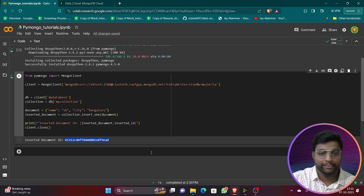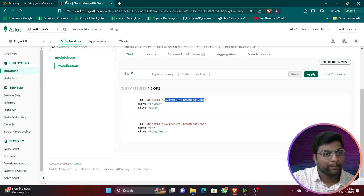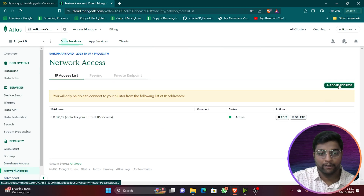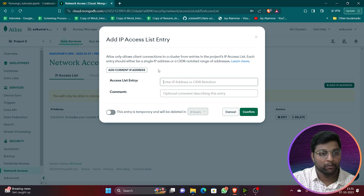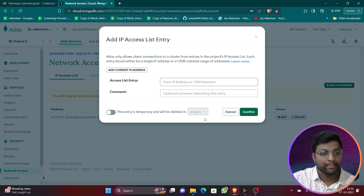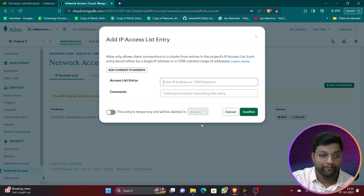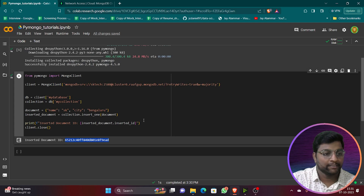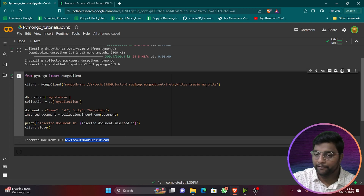That's all for today's video. Understand how to create the database and configure it. If you face issues like I did, go to Network Access, click Add IP Address, and enable 'Allow from anywhere'. You can also add a specific IP with a limited time — like 6 or 7 hours — after which it's removed automatically. Next we'll cover adding, reading, aggregation, and full CRUD operations. Do like, share, and subscribe — thank you!